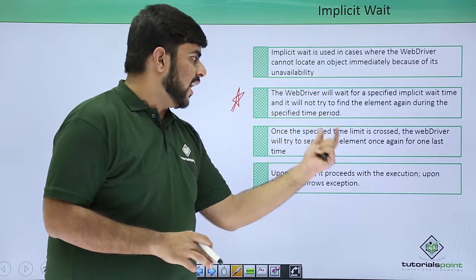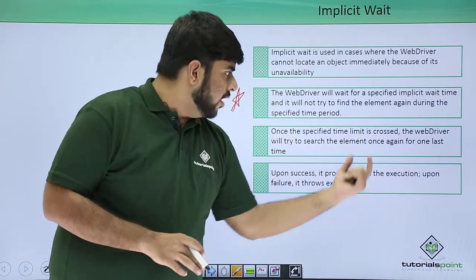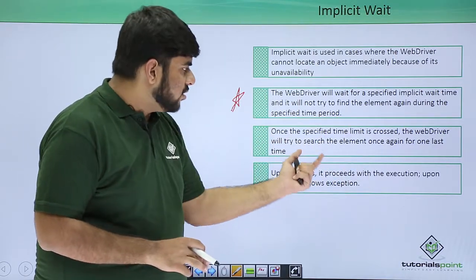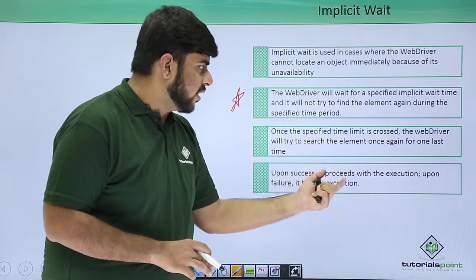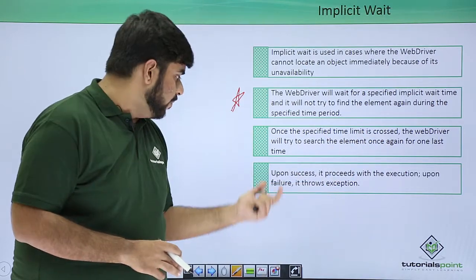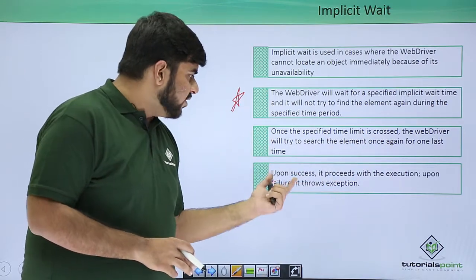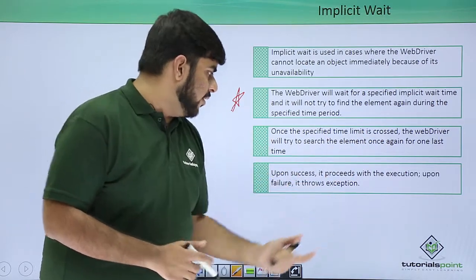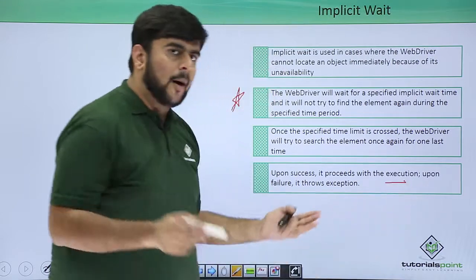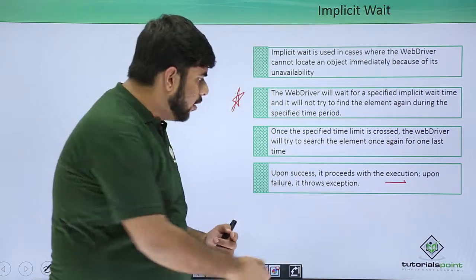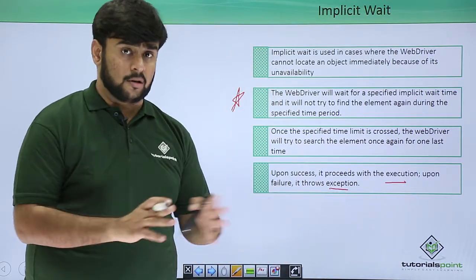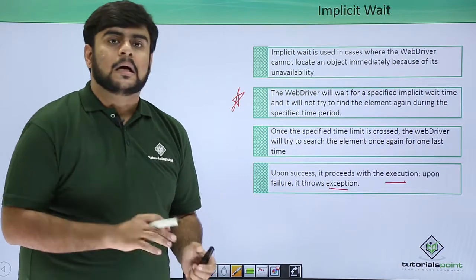Once the specified time limit is crossed, the web driver will try to search the element once again for one last time. Upon success it proceeds with execution, upon failure it simply throws an exception. That's all, no big deal.